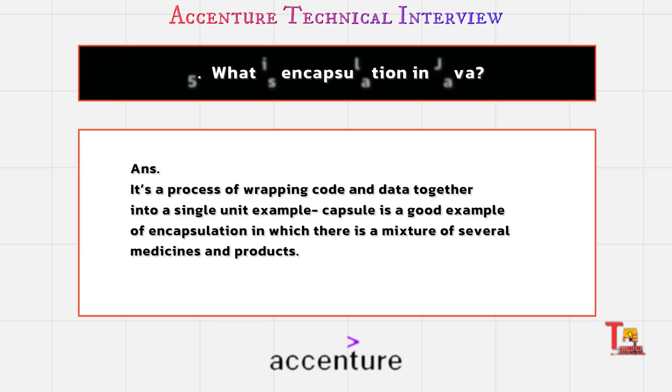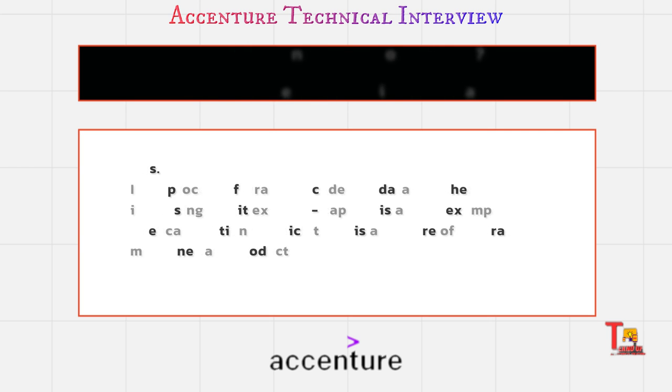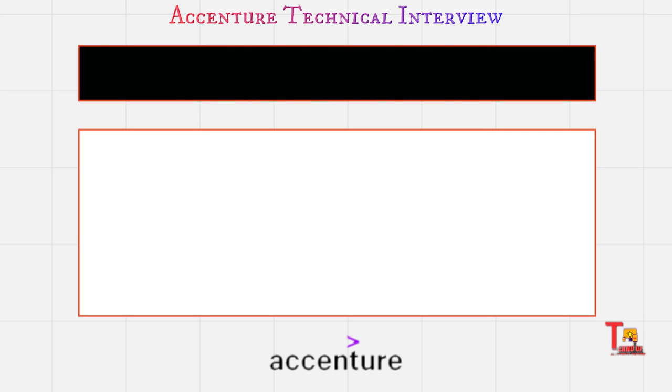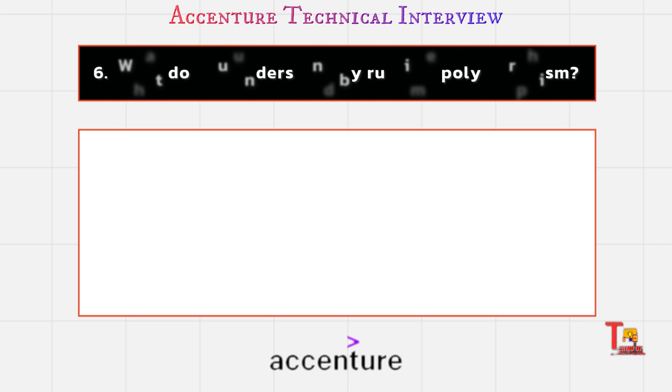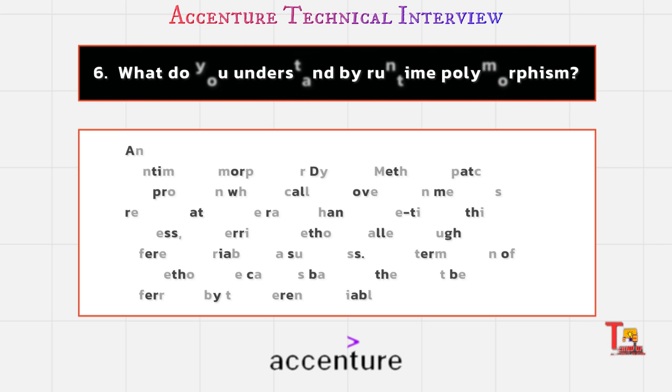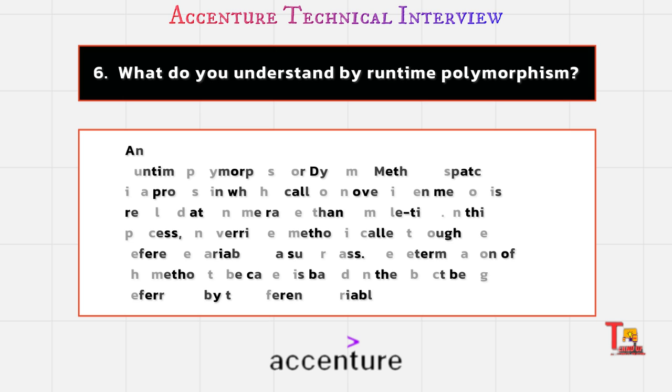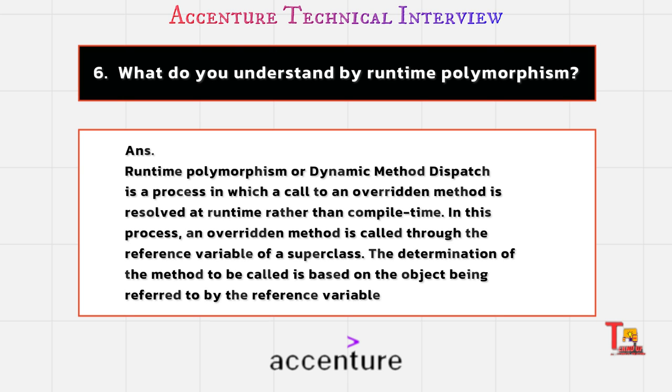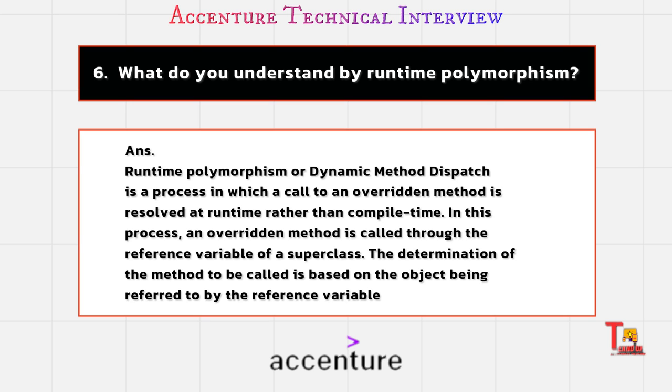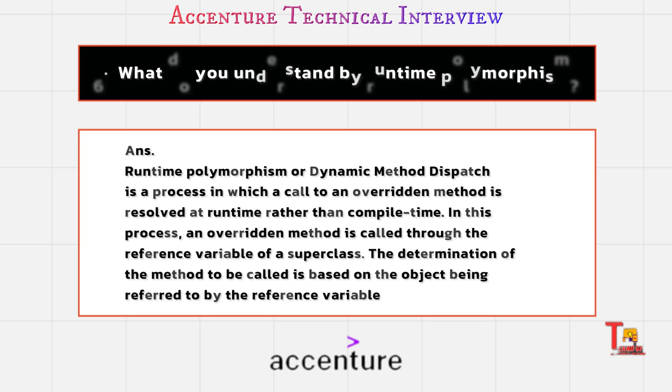The next question is what do you understand by runtime polymorphism? Runtime polymorphism or dynamic method dispatch is a process in which a call to an overridden method is resolved at runtime rather than compile time. In this process, an overridden method is called through the reference variable of a superclass. The determination of the method to be called is based on the object being referred to by the reference variable.